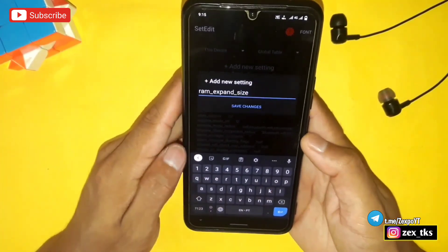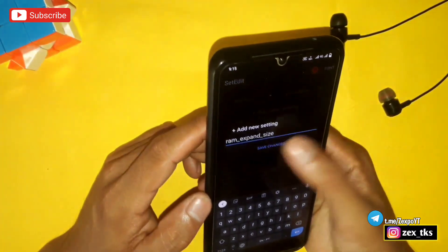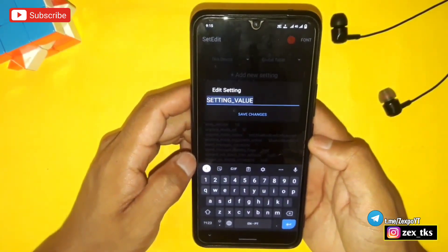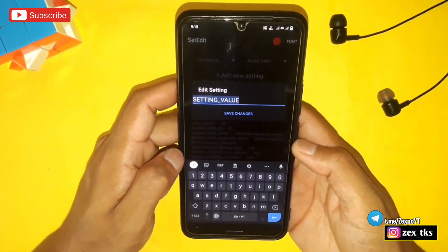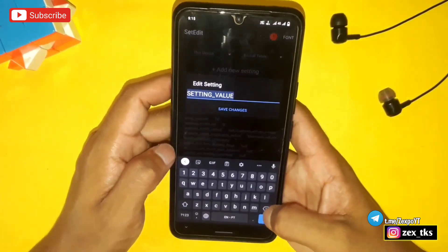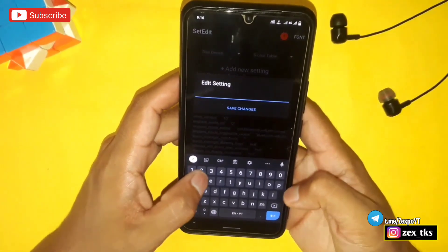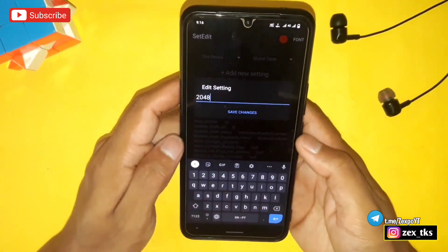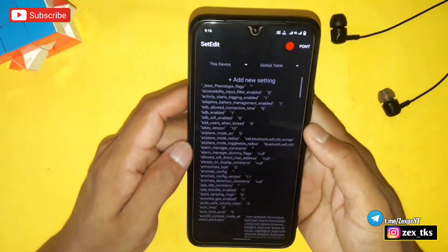Now add the command: ram_expand_size. Then tap on Save Changes. Add the same value that you used when creating the swap file. Since I created a 2 GB RAM swap file, I'll add 2048. Then tap on Save Changes.